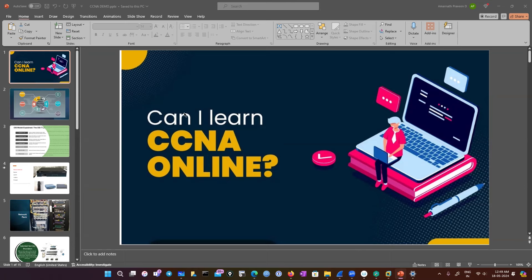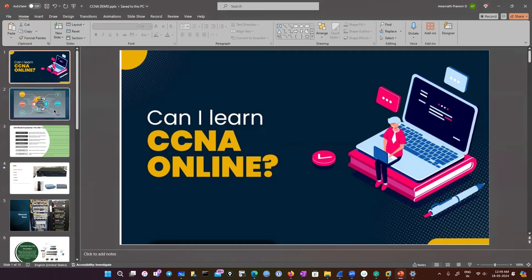The very first thing we're going to discuss is the key principle of networking: we should understand how data is exchanged from one place to another. We all know that if you fire up your phone and type google.com, it reaches in milliseconds. But if you really want to be a network administrator, you should understand the key principles, components, and exactly how your data is exchanged.